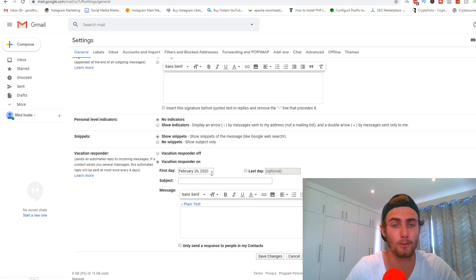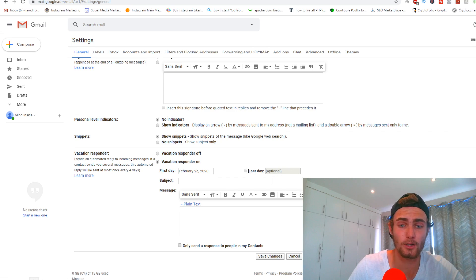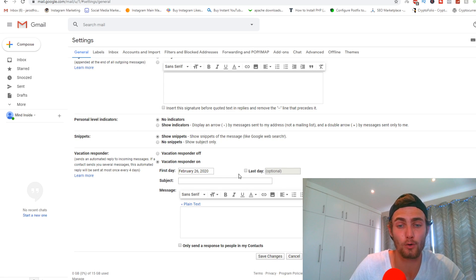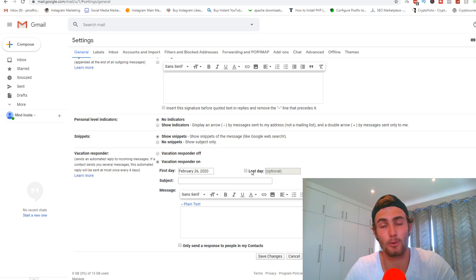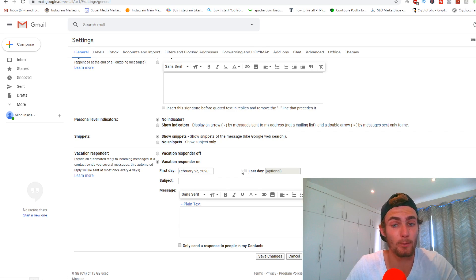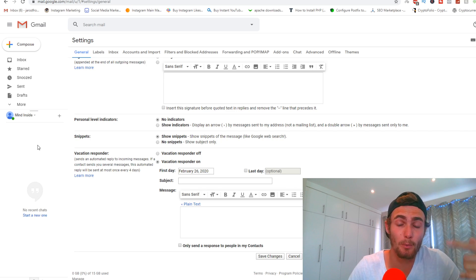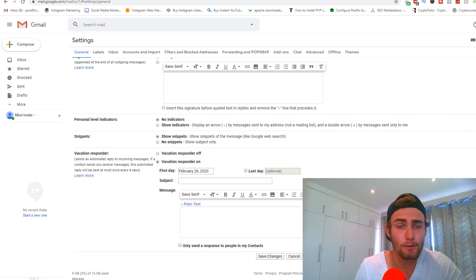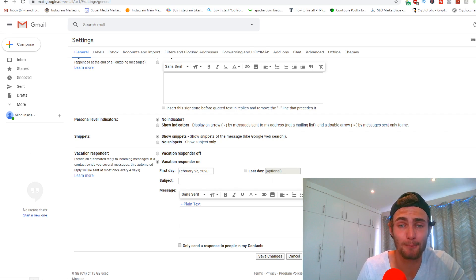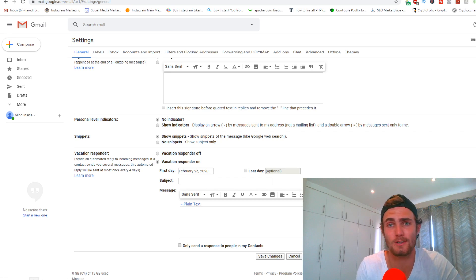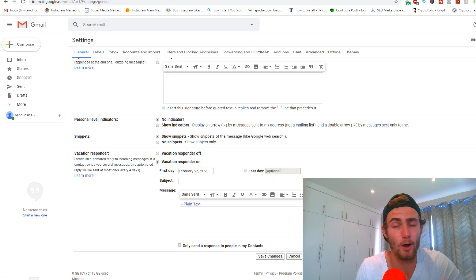You want to make sure that you've got vacation responder on. You can start that from today, and you can also set a last day — so if you're off for a week, you can set this autoresponder on for a week. What I'm going to do is leave this permanently on, so I'm not even going to check the last day checkbox because we want to do this for unlimited times. If you need any help with this, make sure to comment down below and leave a like on this video so I can reply to your questions.